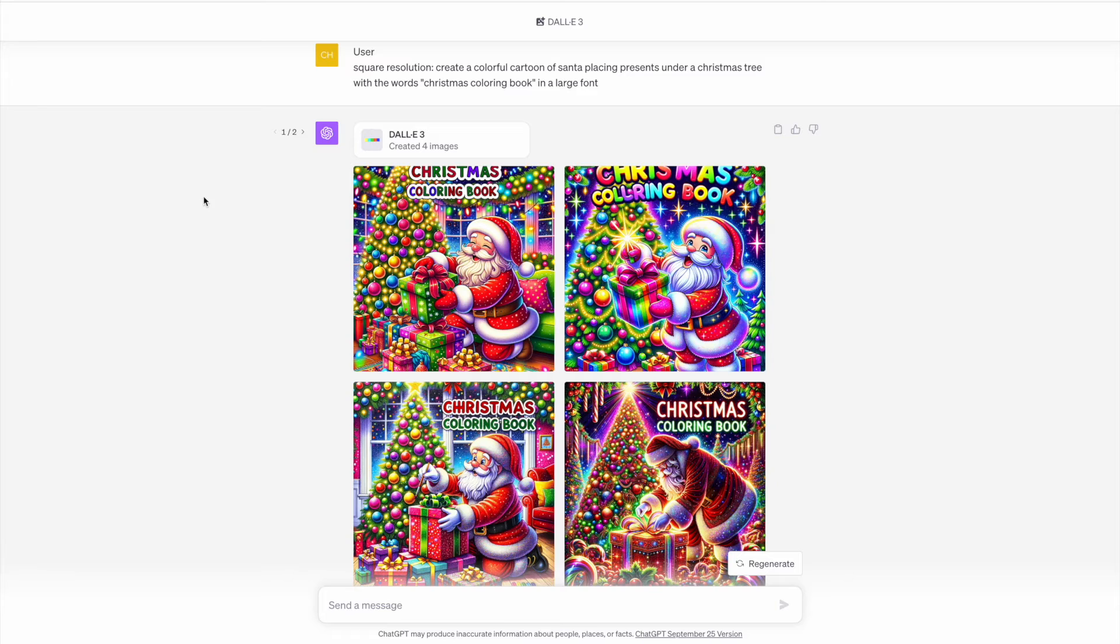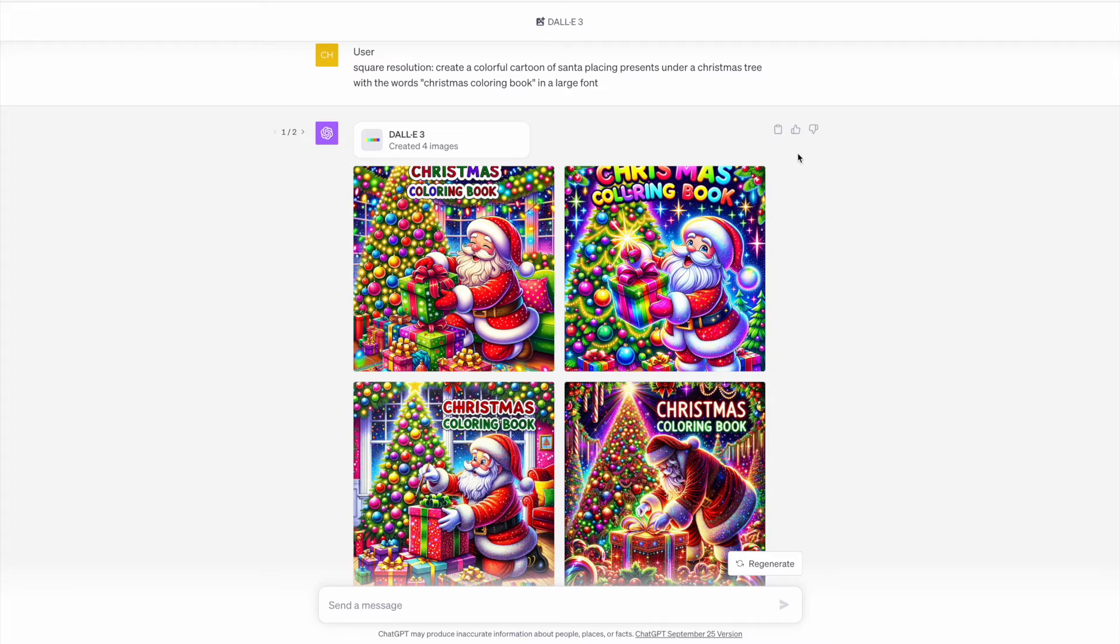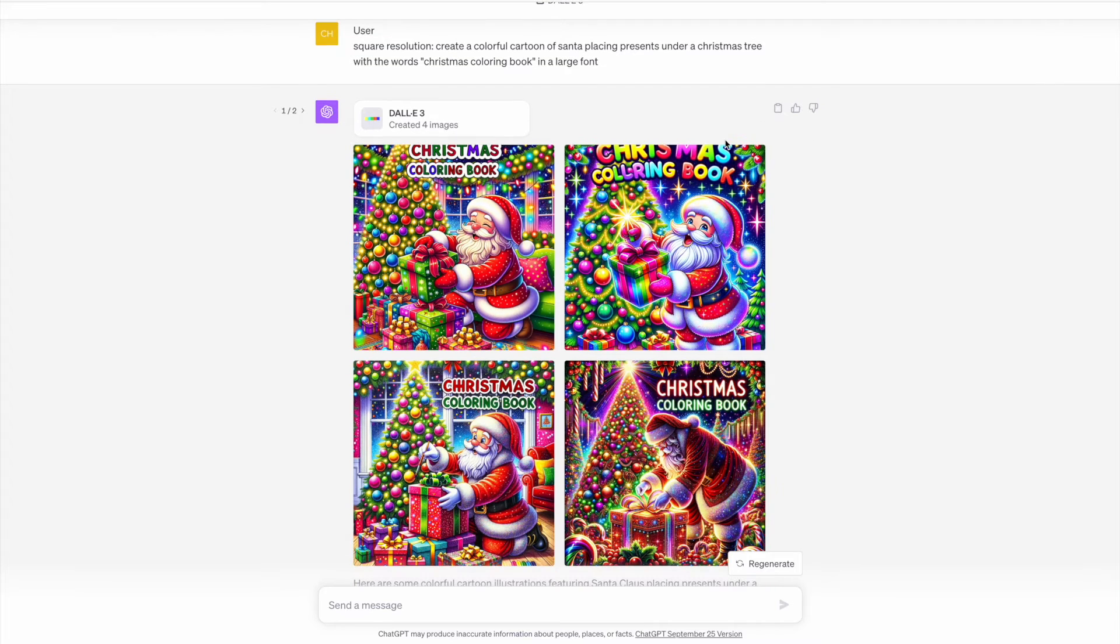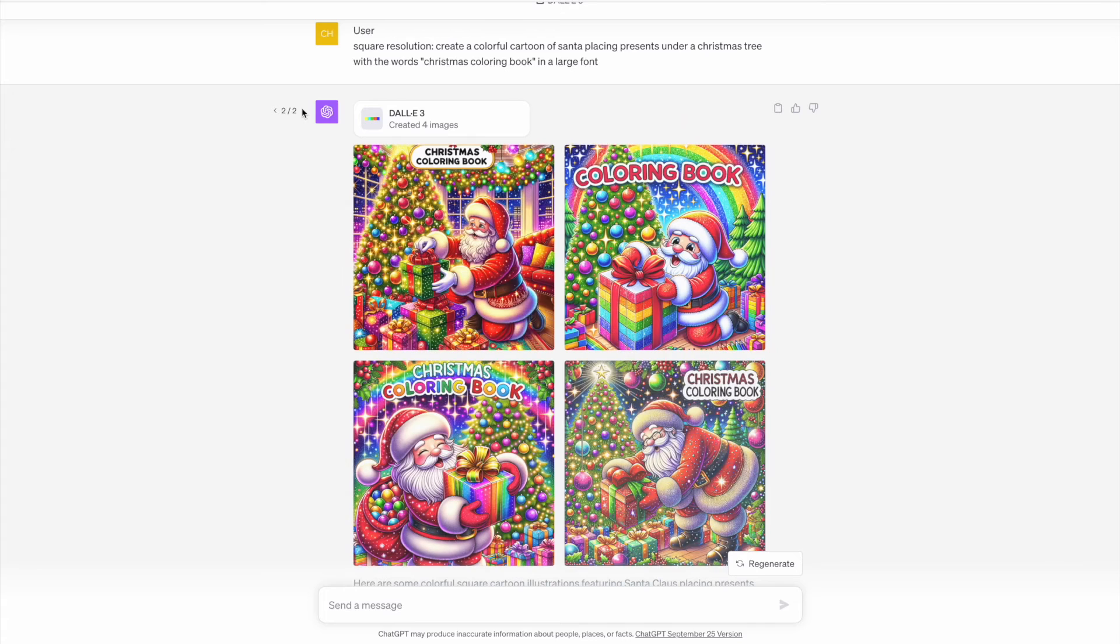For this next prompt, you can see that I've tried to create a Christmas coloring page cover here. With images one and two, the words Christmas have been cut off, and in image three, Christmas has been spelled wrong. However, image four does look very decent.